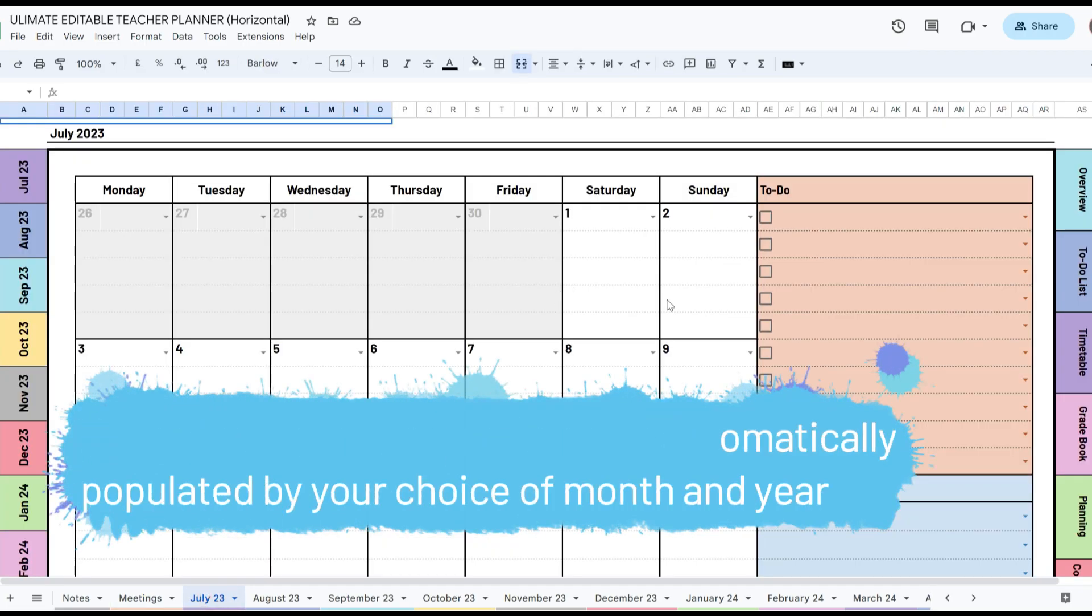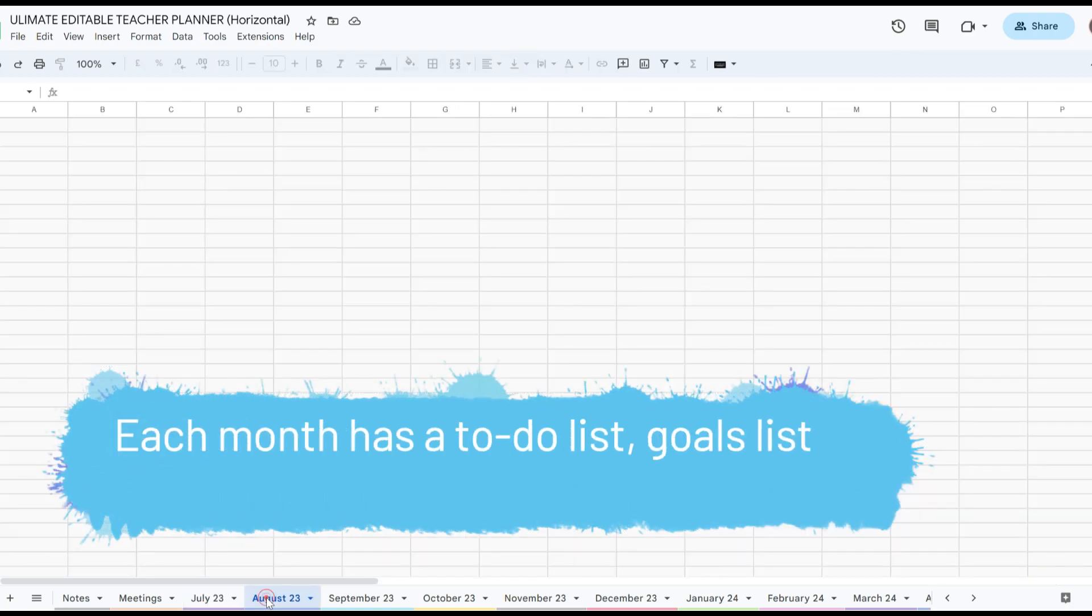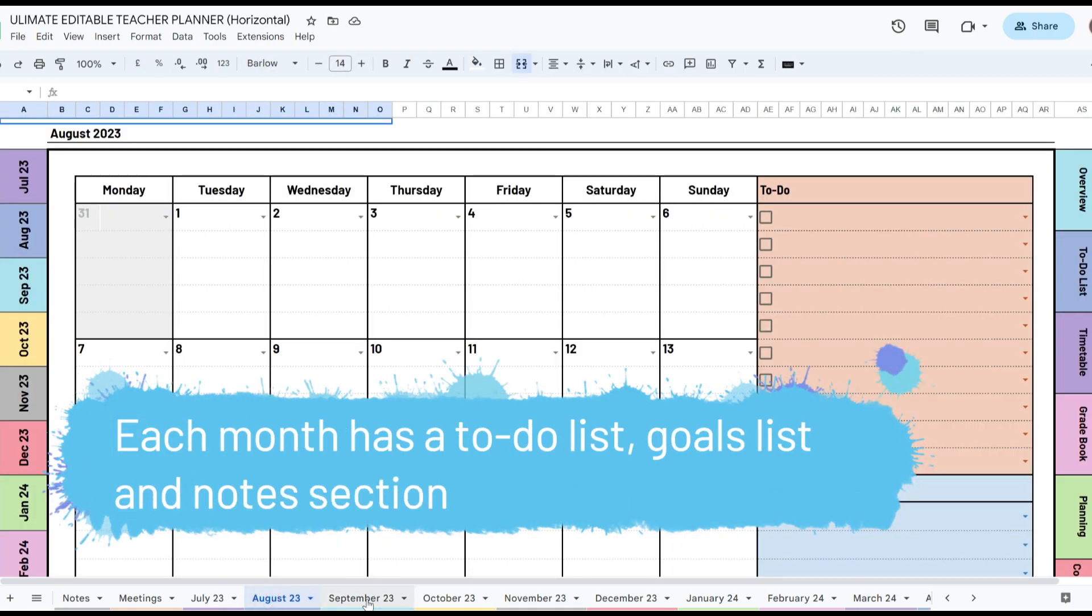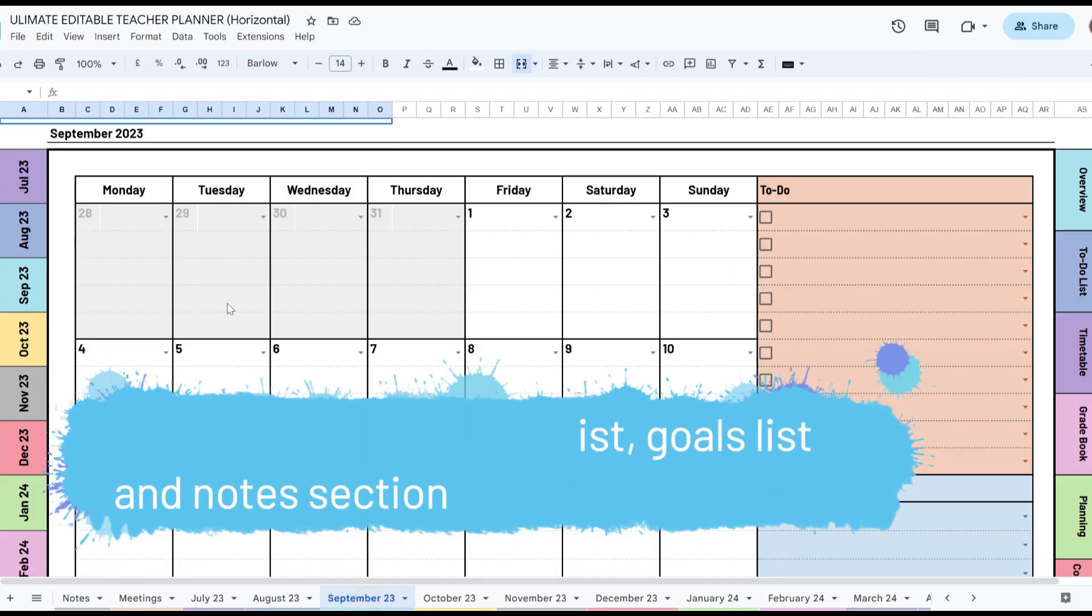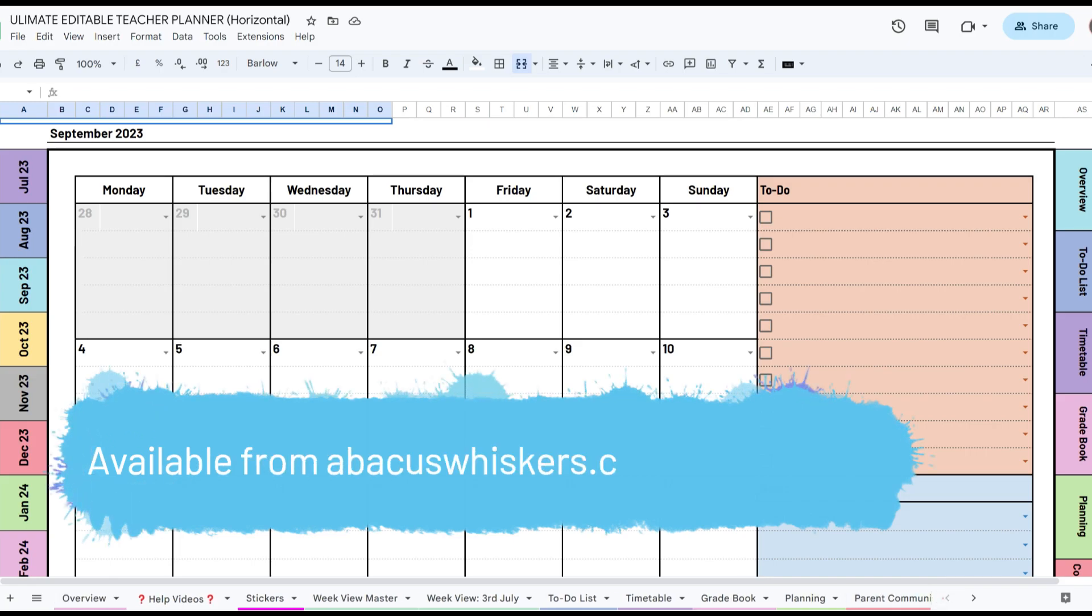You can download the Ultimate Editable Teacher Planner from TES, Teachers Pay Teachers or abacuswhiskers.com.